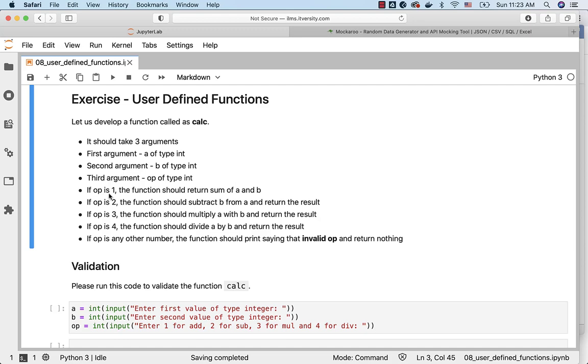If operation is 1, the function should return sum of a and b. If op is 2, subtract b from a and return the result. If op is 3, multiply a and b and return the result. If op is 4, divide a by b and return the result.